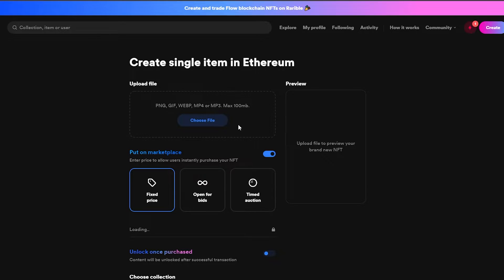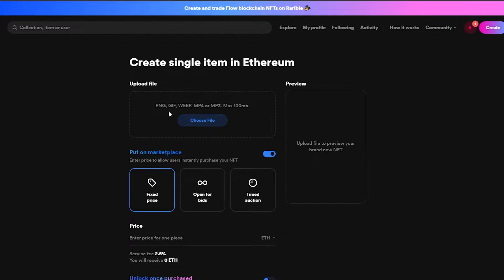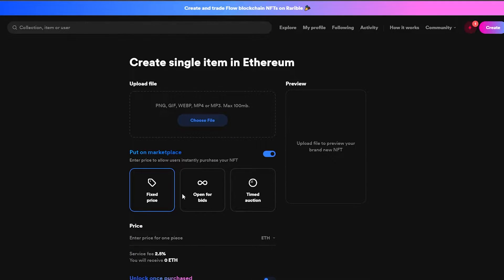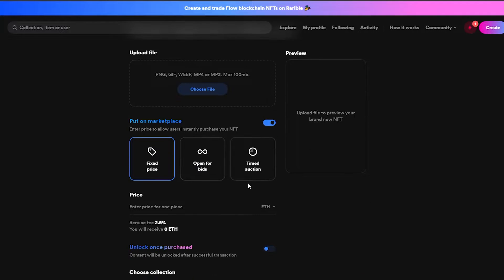Let's go with single for now. Simply enter your file — PNG, GIF, WebP, MP4, MP3 — it doesn't really matter, but it has to be a maximum of 100 MB. You can choose a fixed price, an open bid, or a timed auction. In open bid, people come to your NFT and bid, and the person with the highest bid wins. A timed auction works the same way but with a timer — once the timer runs out, the highest bid wins.